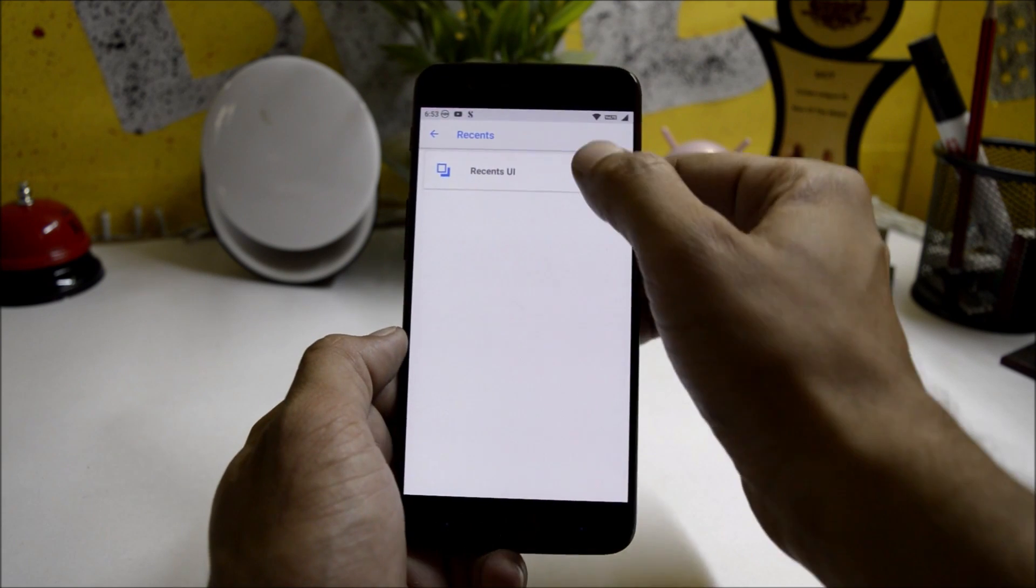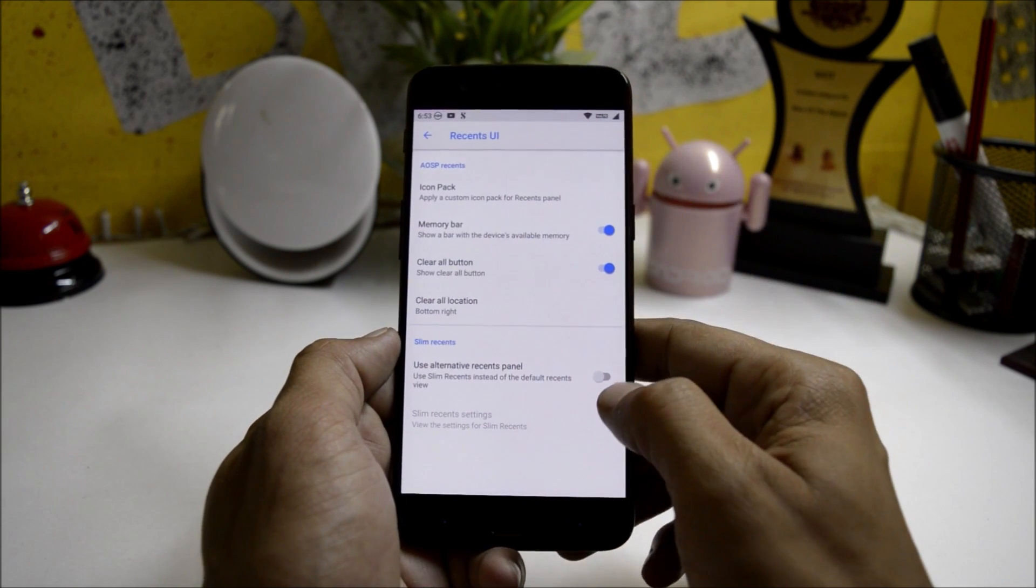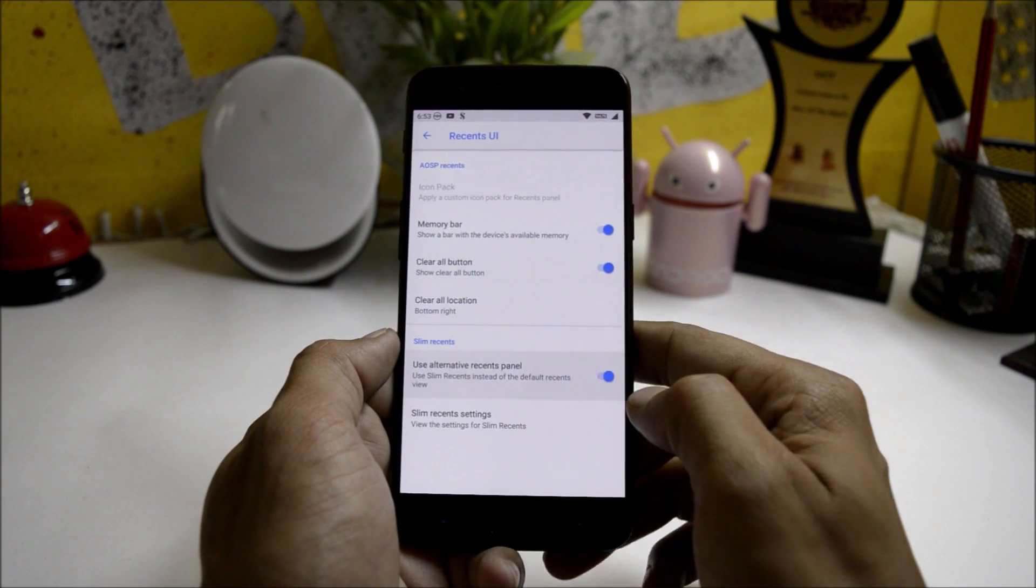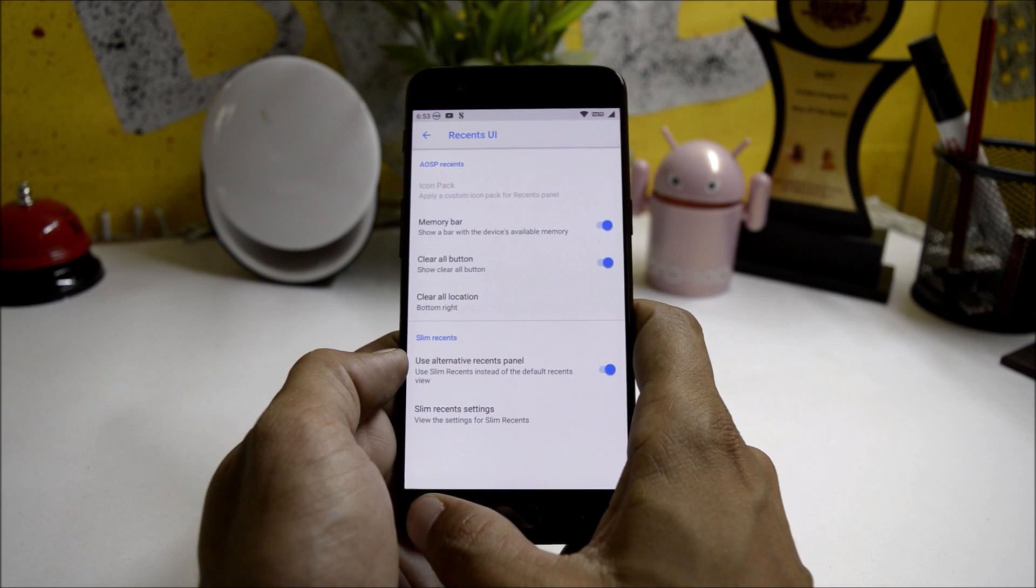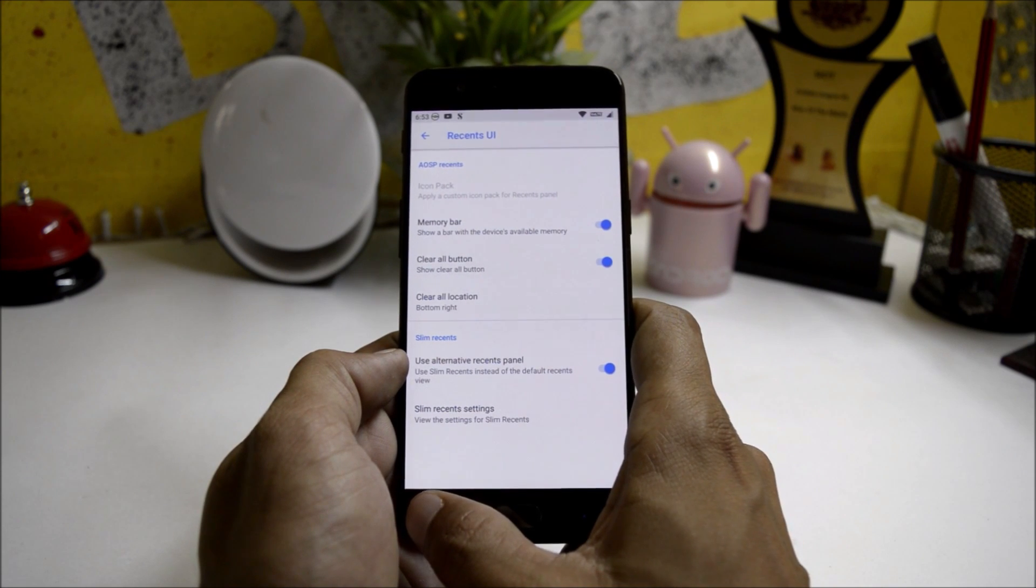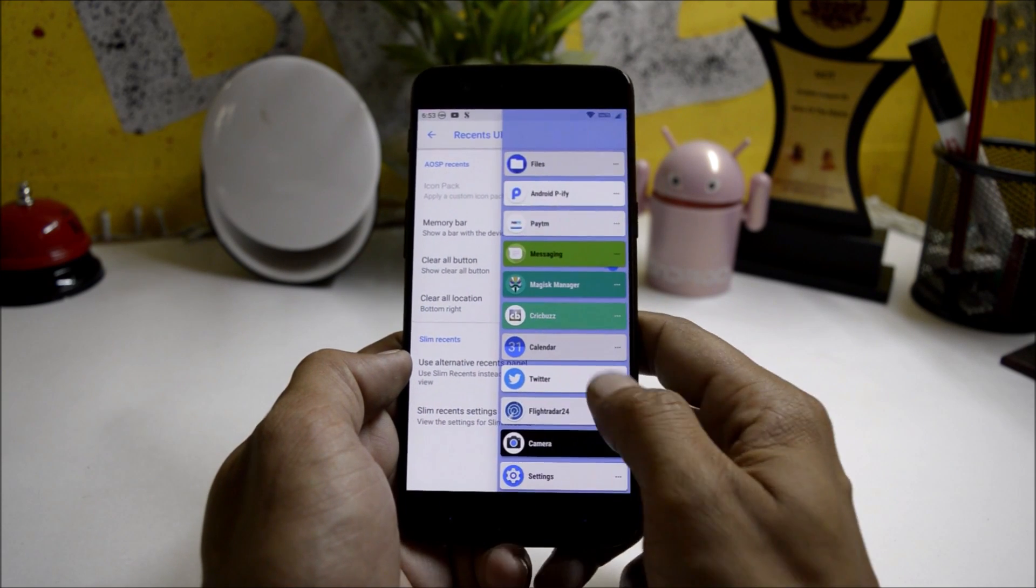Under Recents you have Recents UI in which you can also use alternative recents which is known as Slim Recents.